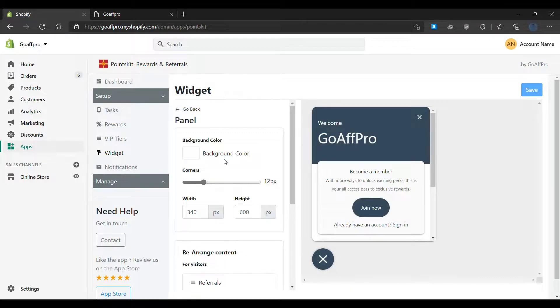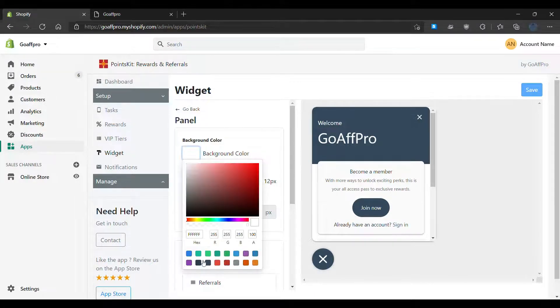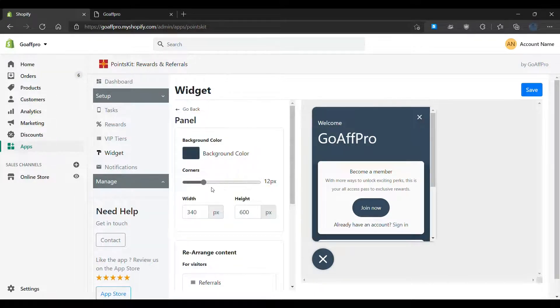You can set the background color of the panel, and you can customize the corners of the panel.